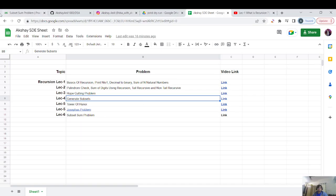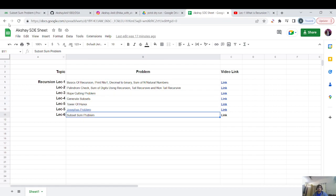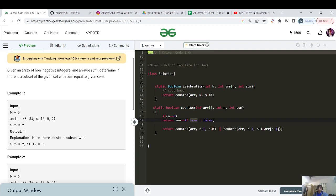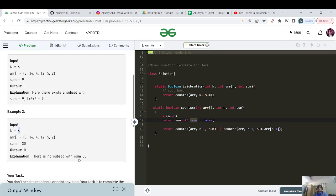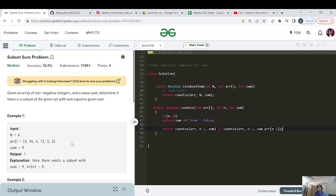Let's also discuss a variation of this problem from GeeksForGeeks. Given an array of non-negative integers and a target sum, determine if there exists a subset with sum equal to the given sum. For n=6 with array elements and sum=9, the subset {4, 3, 2} sums to 9 so return 1. For sum=30 with no valid subset, return 0. Here you don't count all subsets — you just check if even one exists.